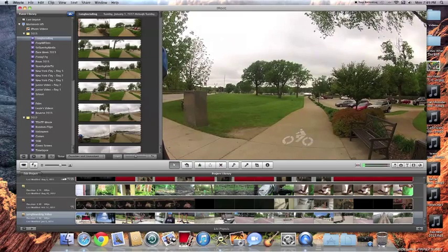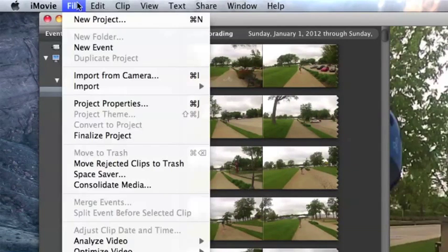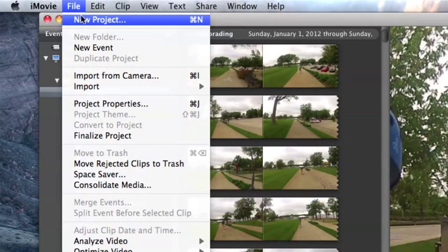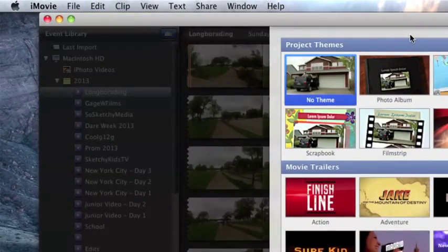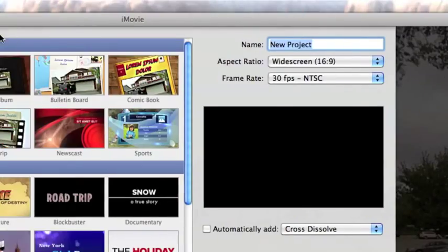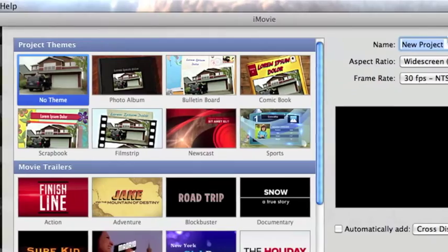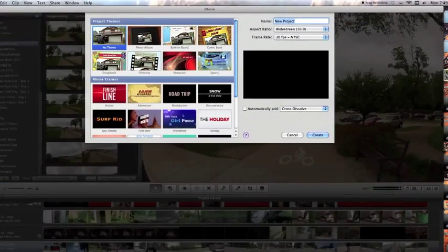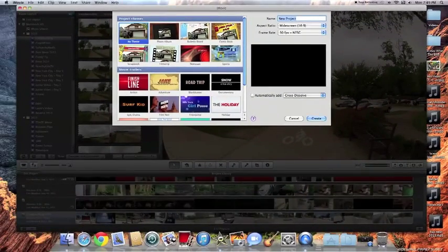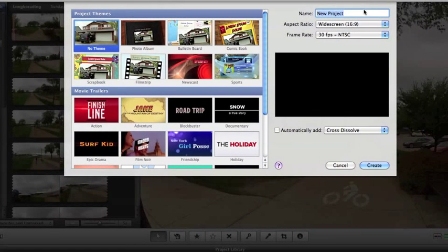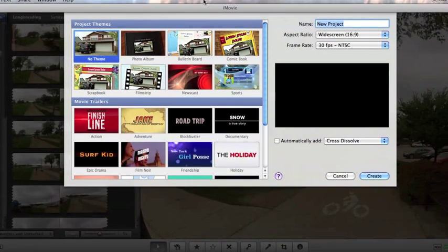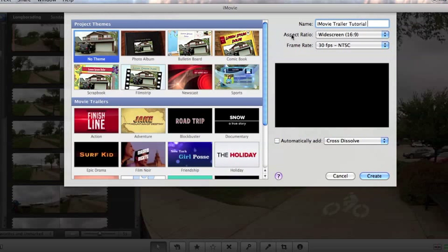So what you're going to want to do first is you're going to want to go up here to file and you're going to want to go to new project or you can just push command N on your keyboard. I'll just go ahead and click it. It should then bring up this little box here. In this little box, there are some different things that you can do. First we're going to want to name our project. So I'm going to go ahead and name this just iMovie trailer tutorial. And then next you have the aspect ratio and the frame rate. Don't worry about those. Just keep them how they are.